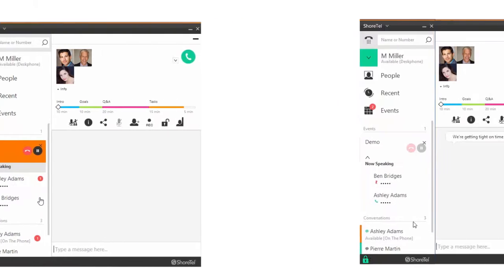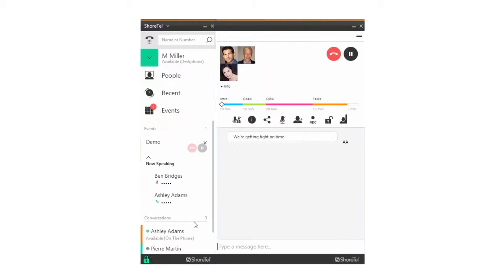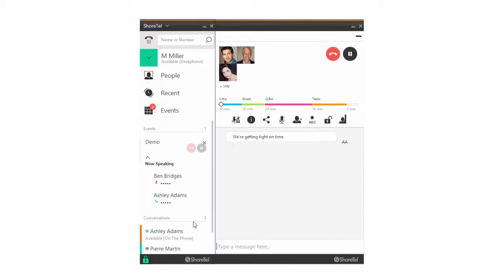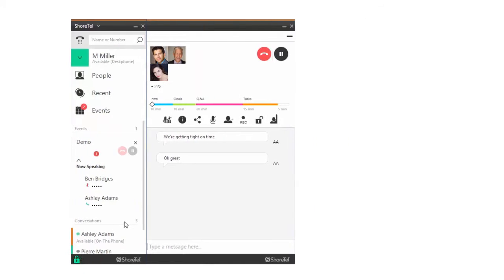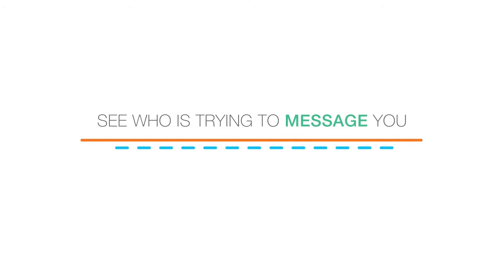But if someone sends a message to the entire group, the red notification badge appears next to the event icon. Even with the contact card closed, you can instantly see who's trying to message you.